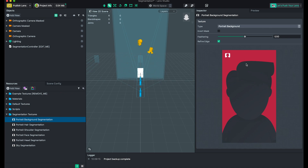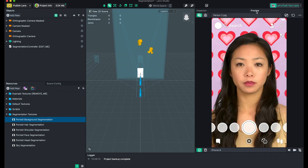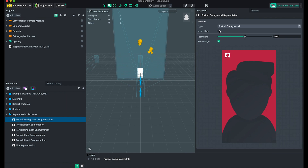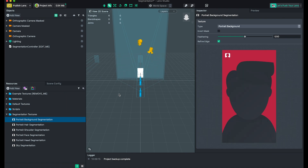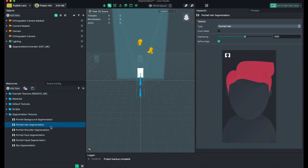If we click portrait background segmentation, you will see that we pretty much mask out the portrait — the whole background. We can see this, and we can always invert it. We can also change the feather of it.